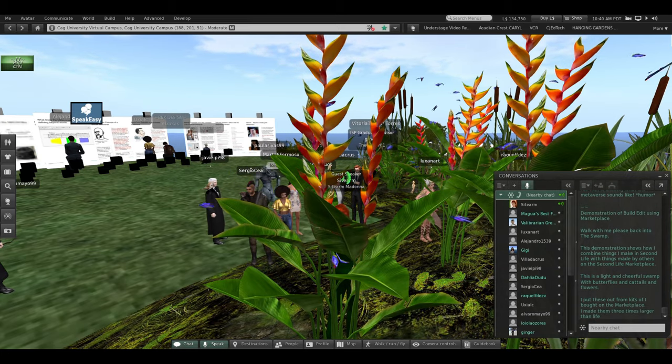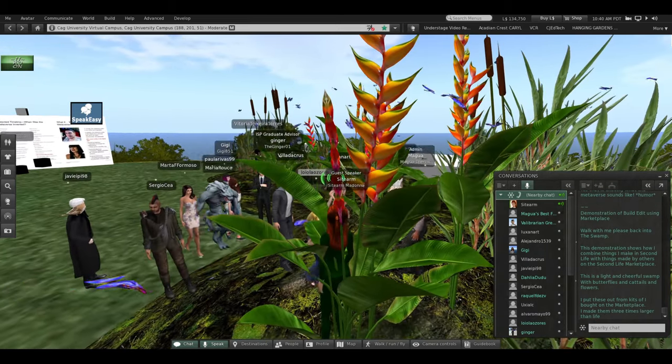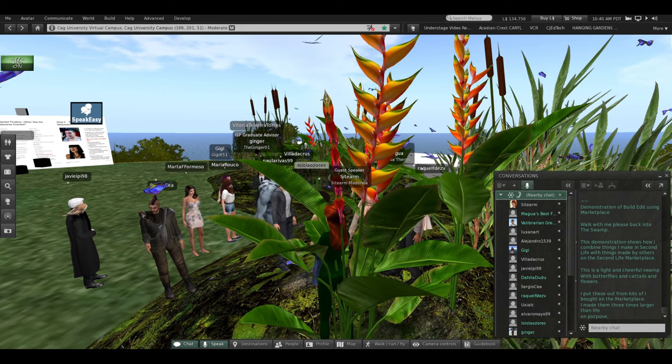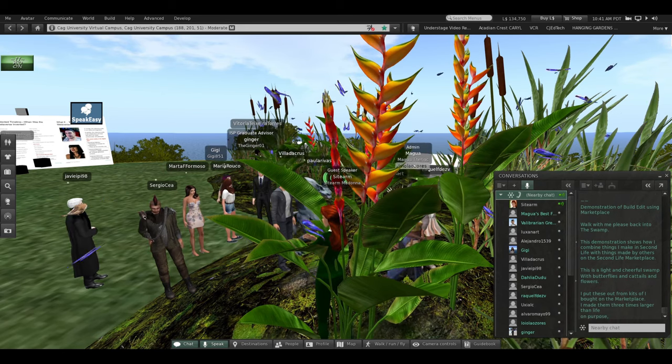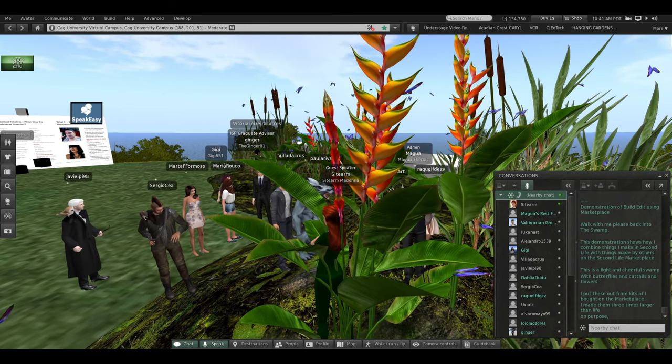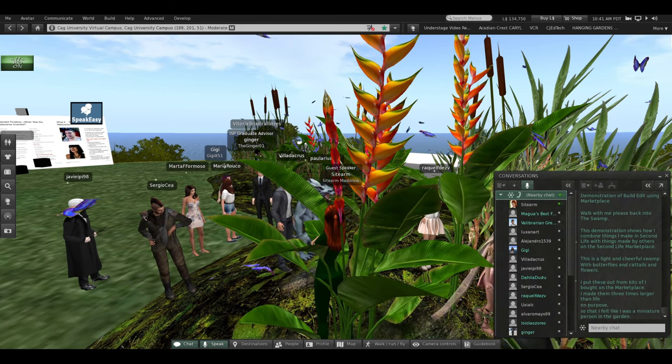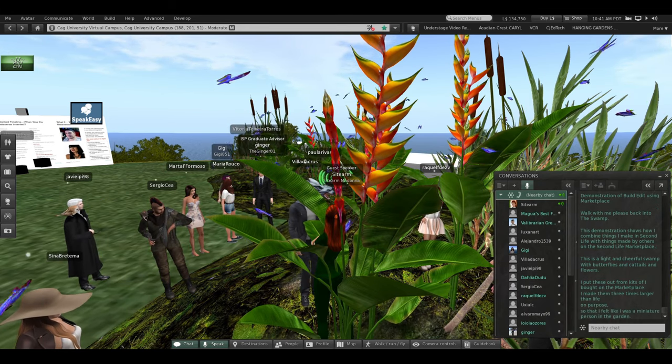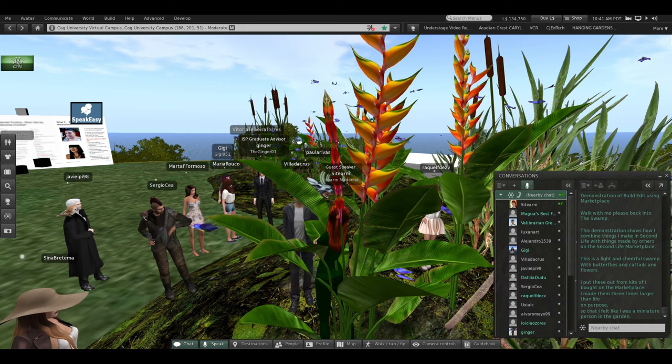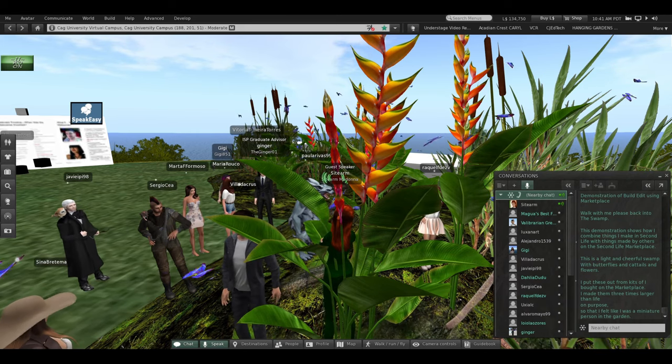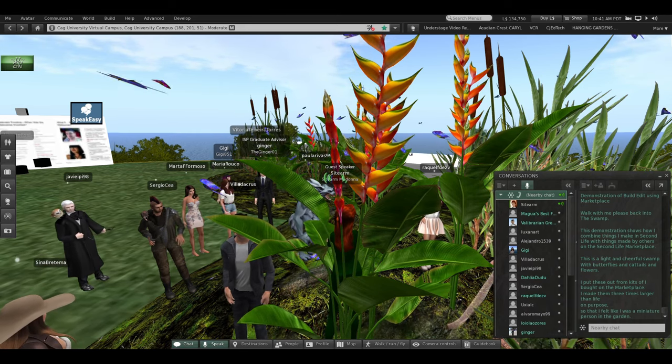I made these three times larger than life on purpose, so that I felt like I was a miniature person in the garden.